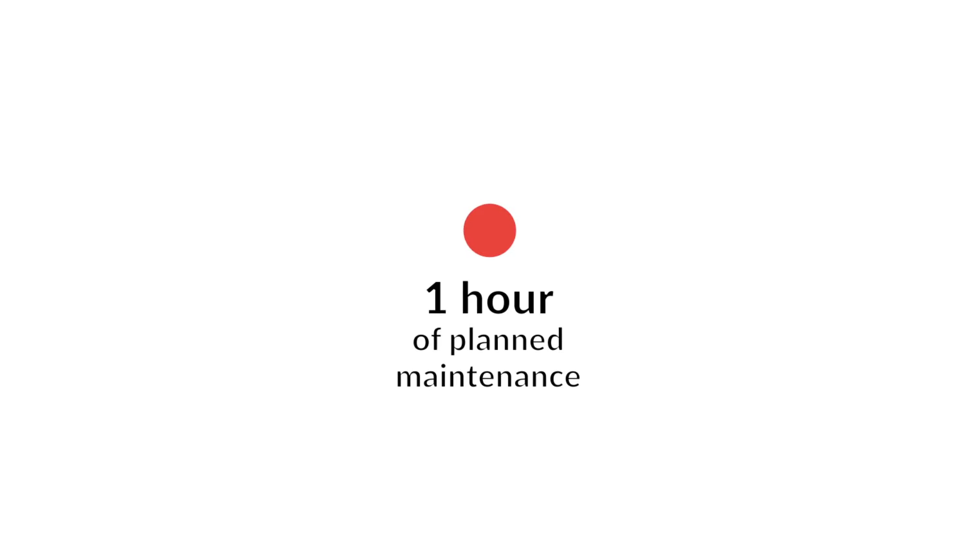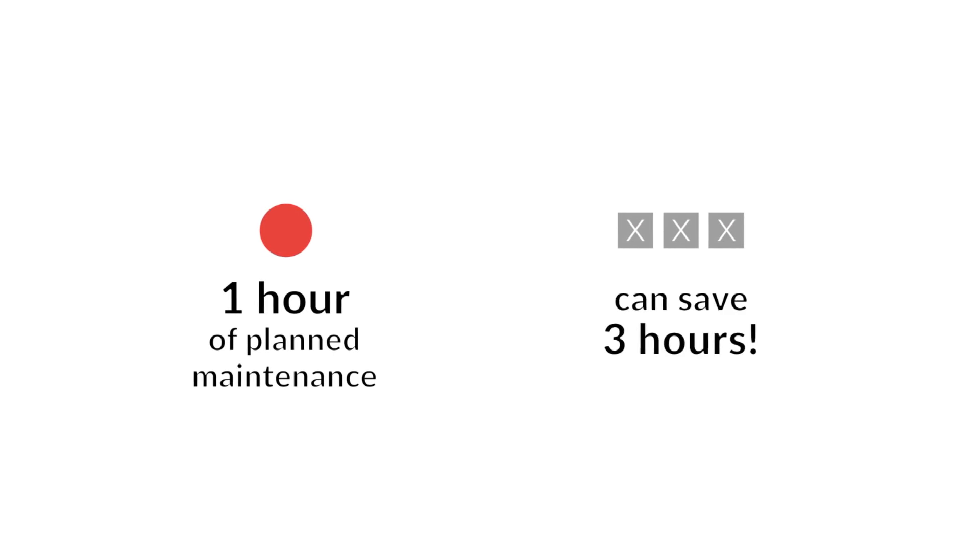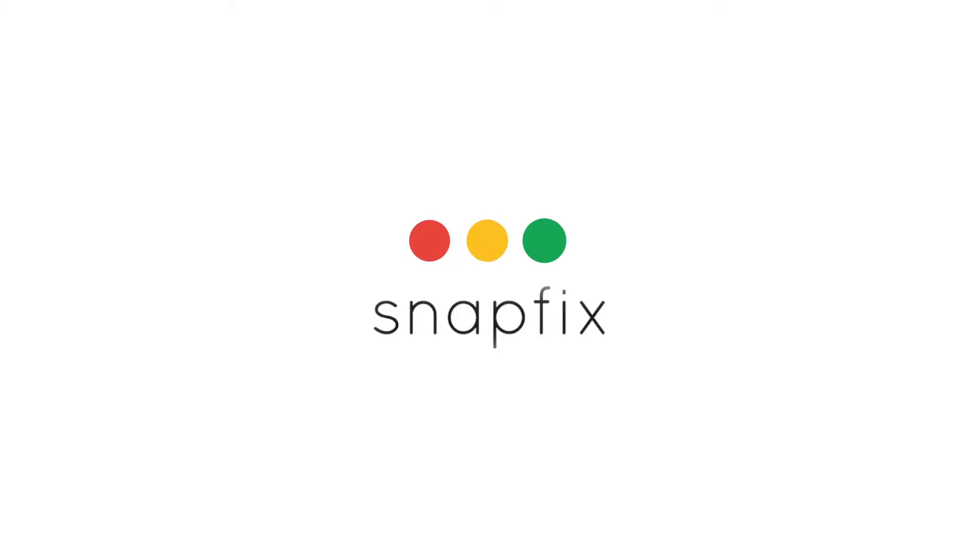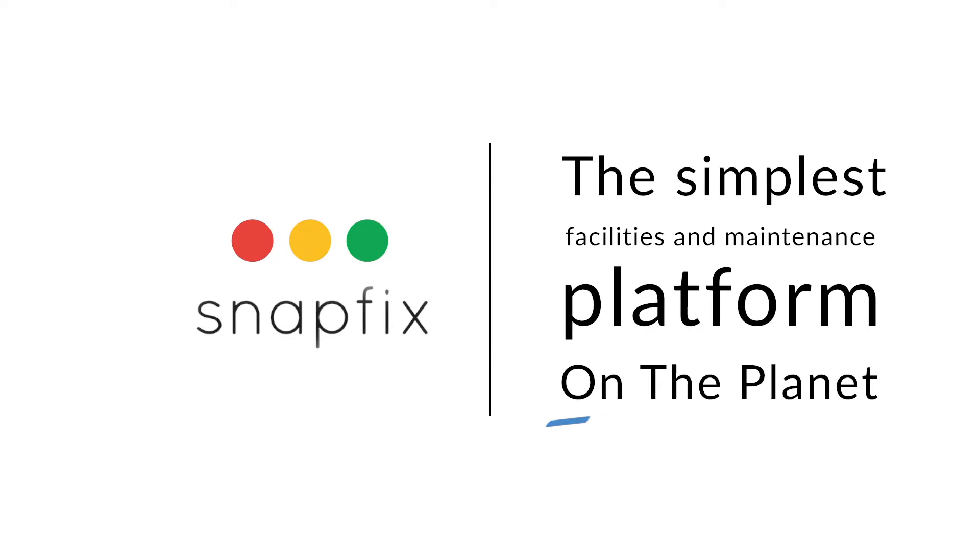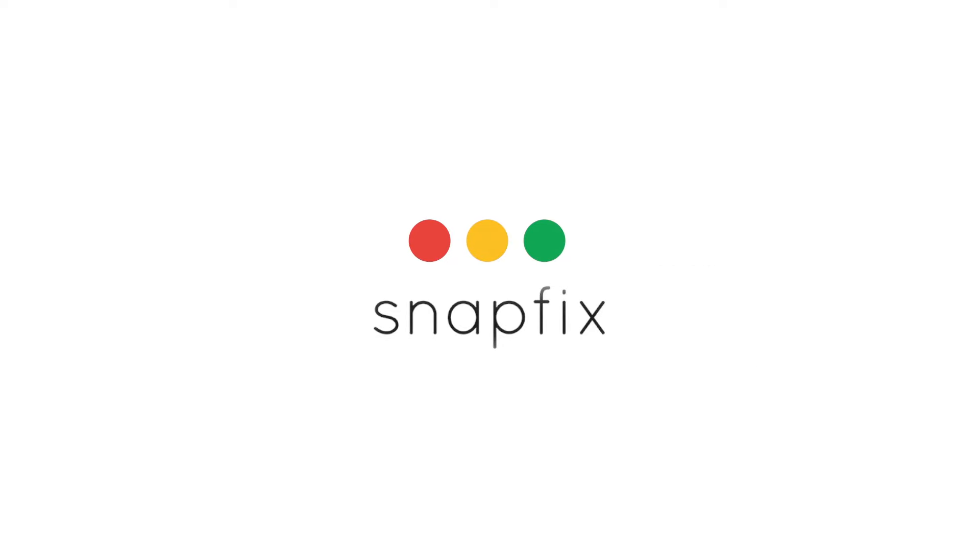Did you know that one hour of planned maintenance can prevent three hours of repairs? Welcome to Snapfix, the simplest platform on the planet for planned maintenance.